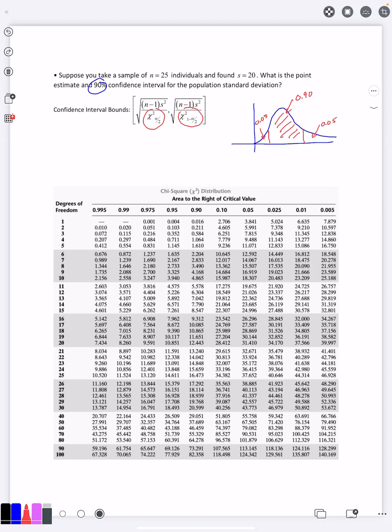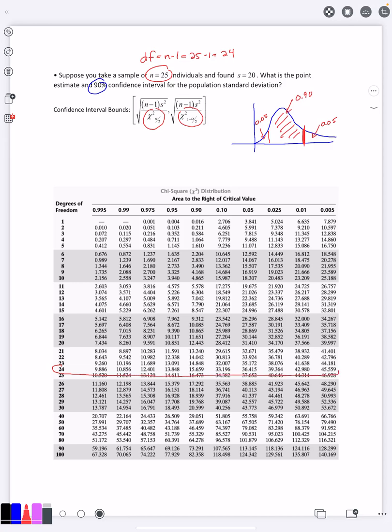So if I want to find this chi-square value right here, first I need the degrees of freedom. We saw for this type of problem, degrees of freedom was n minus 1, which is 24. So I'm going to be looking down here at row 24. I'm ignoring everything else in the table, because those are for different degrees of freedom.